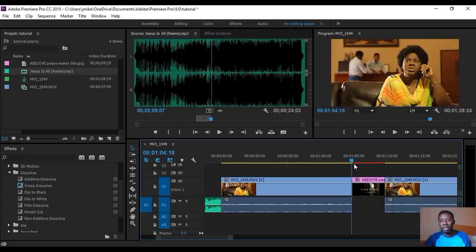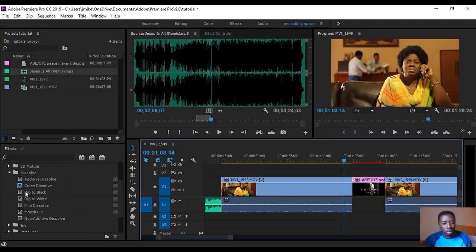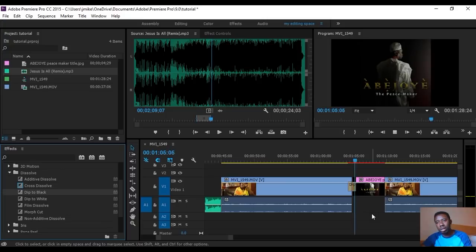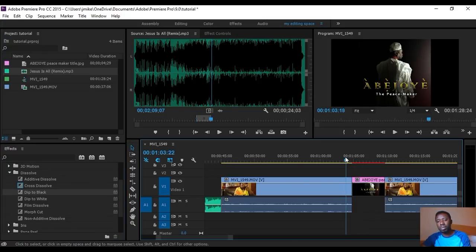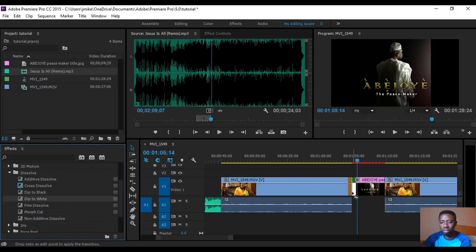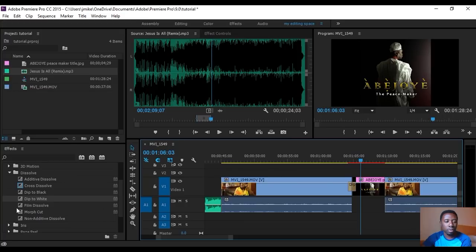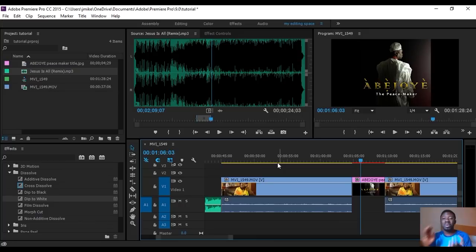In the next tutorial I'll tell you the basic transitions used in filmmaking so you don't get confused. Basically: Cross Dissolve, Dip to Black, and Dip to White — those are the main video transitions to know.